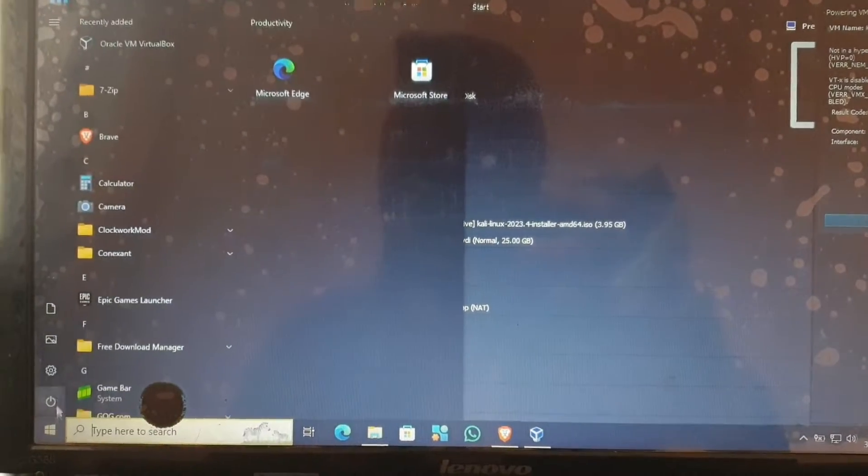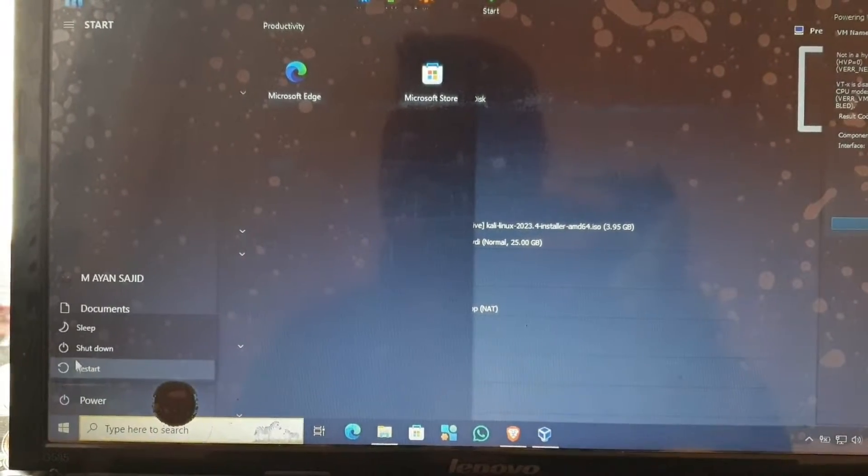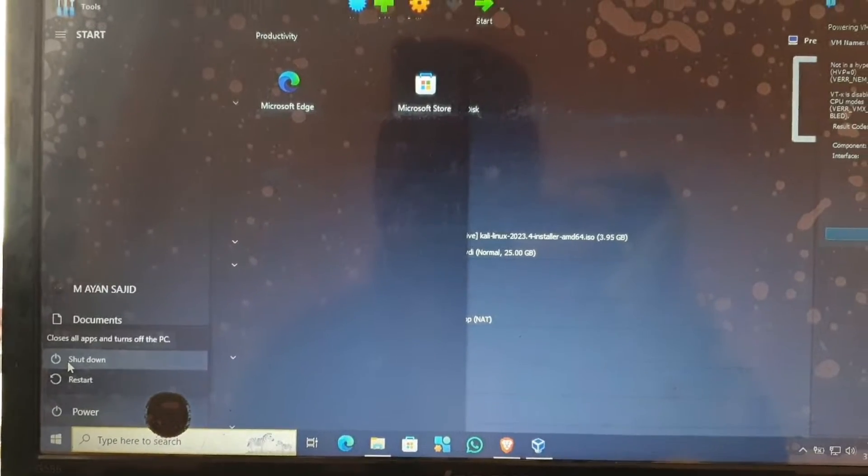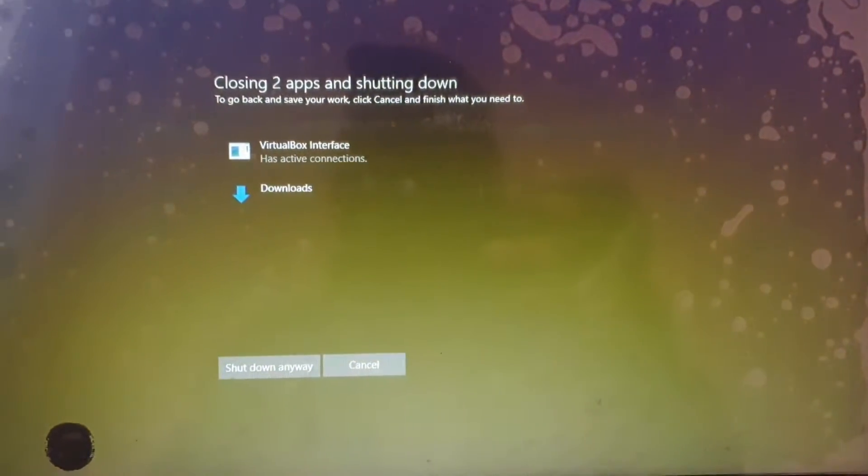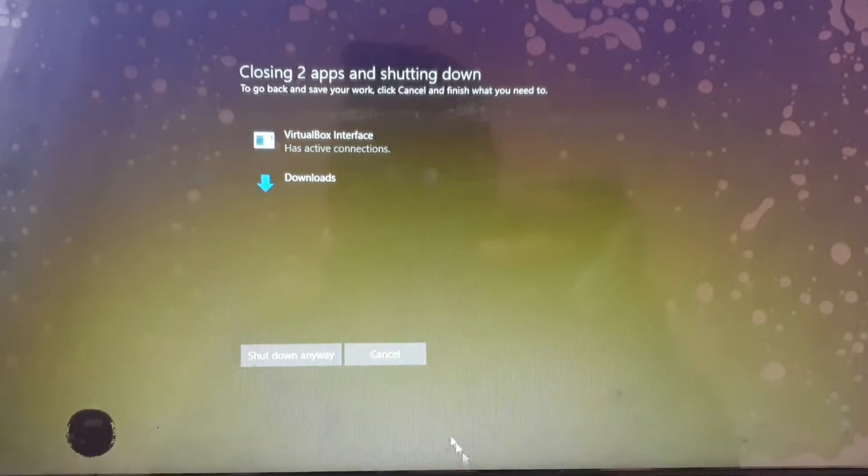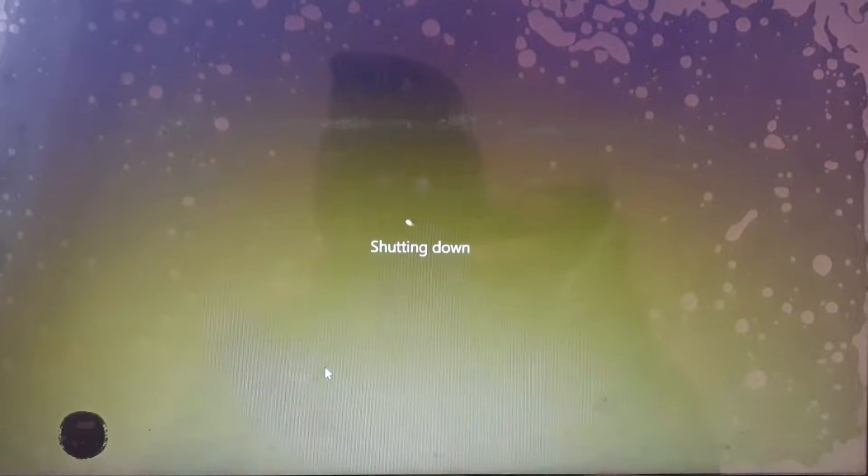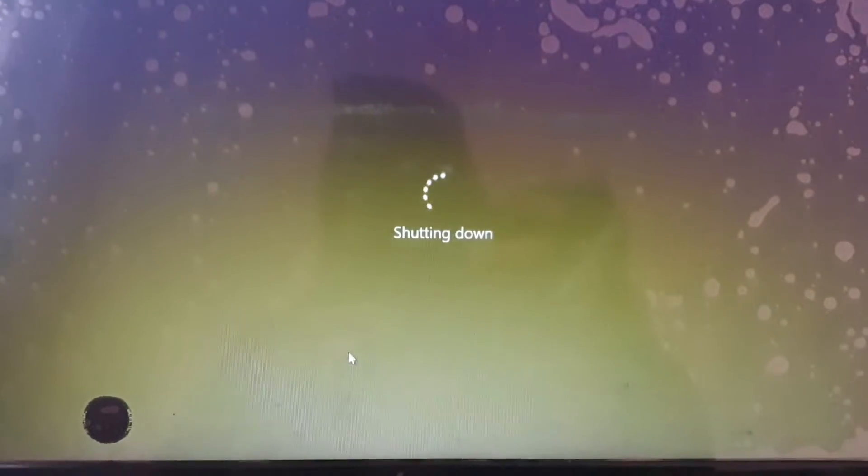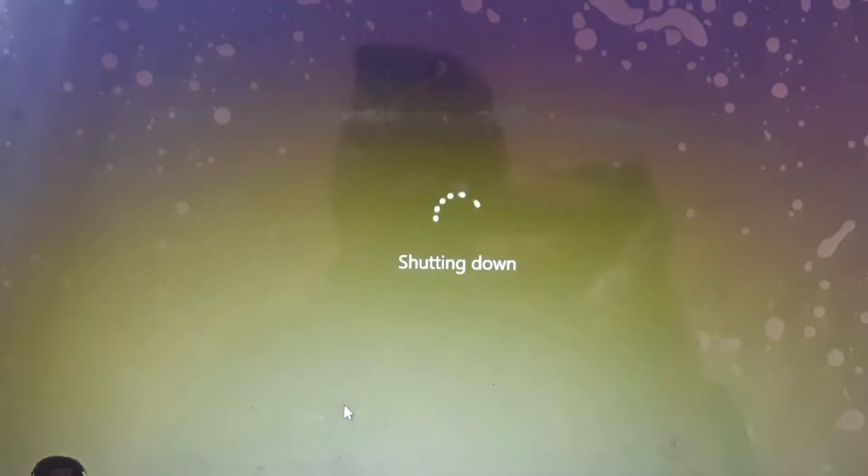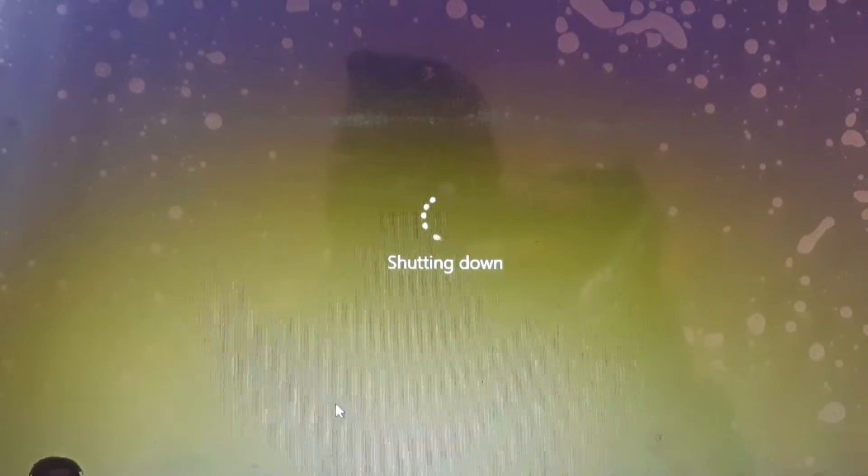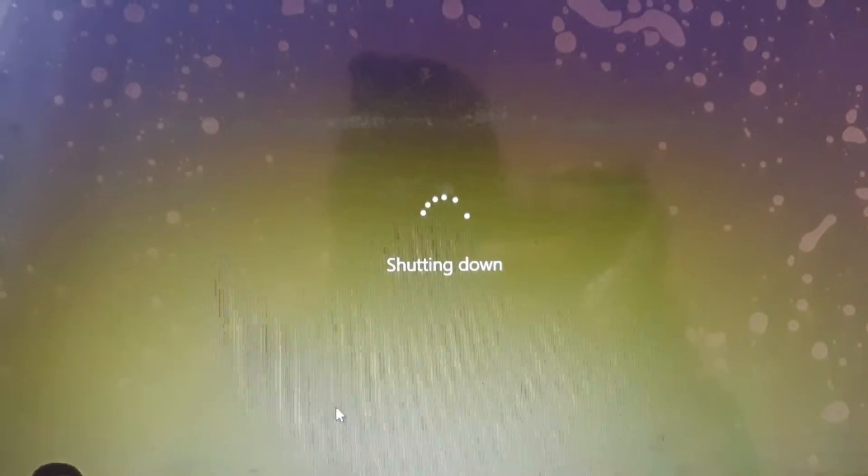So let's go, first of all we need to turn off our system. As you can see I am shutting down my PC, my laptop, whatever you want to call it. This happens in everything, I mean for VirtualBox, if you are using any virtual machine this happens a lot.